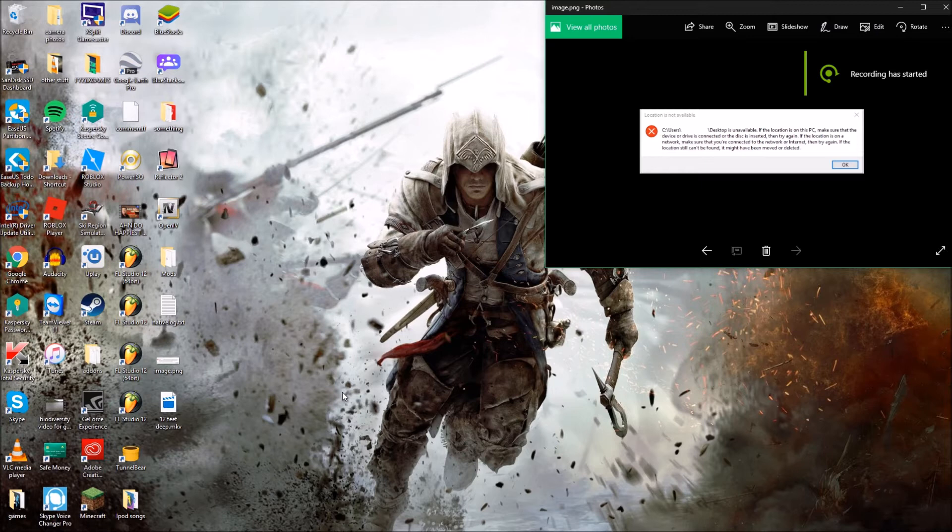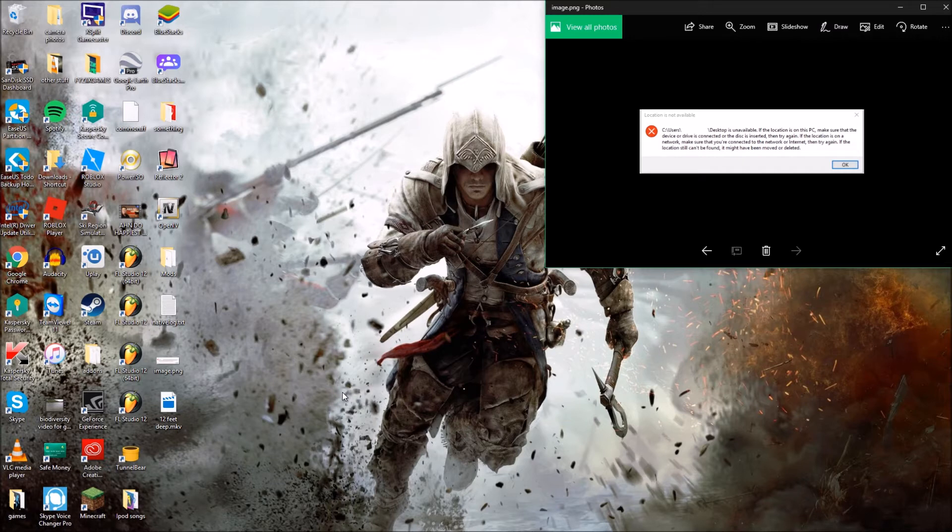Hey guys, this is Physic Games here. Today I'm going to be showing you how to fix the location is unavailable error on Windows 7, 8 and 10. So let's get straight into it guys.